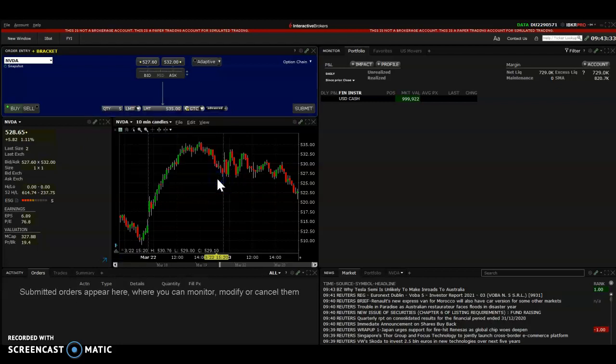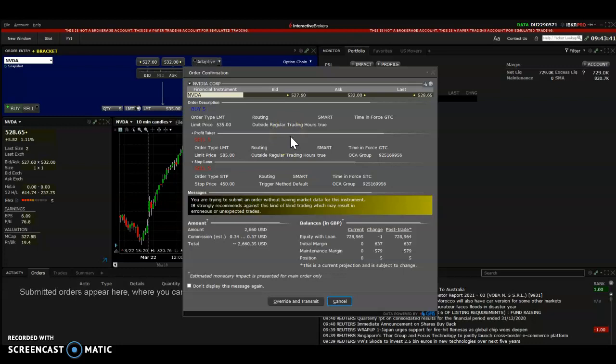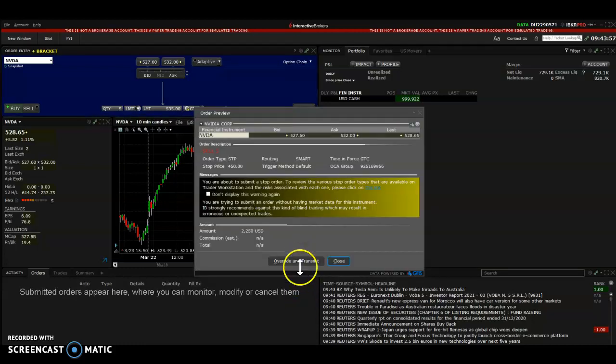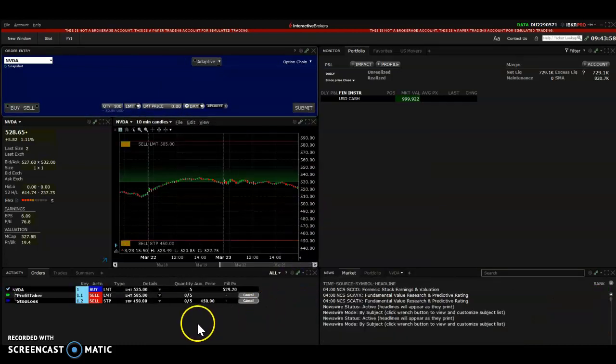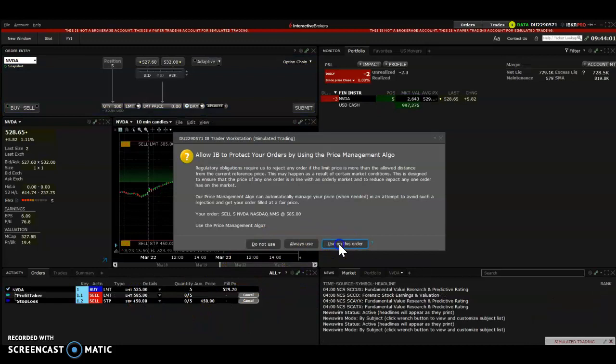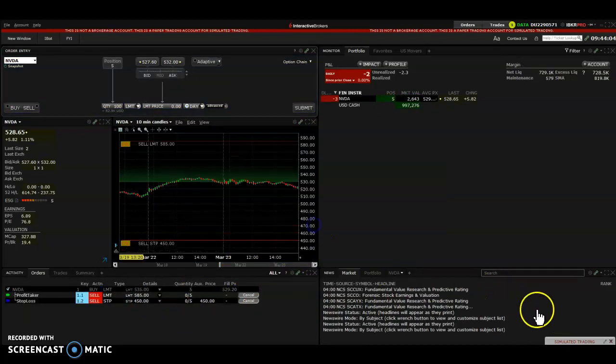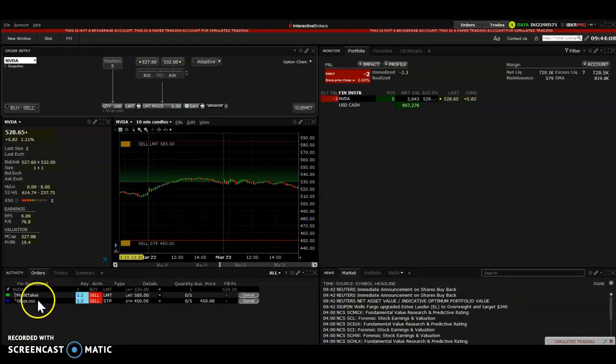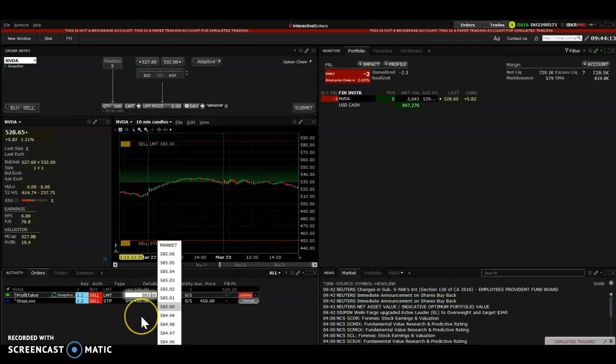So from there, you just click submit. And remember, you've got to set your take profit and stop loss when you've placed the order. You can change them later if you want. Like if you want to alter your stop loss and move it up, or if you want to alter your take profit and make it less, whatever you want, you can do that after. But you cannot do it if you don't set the stop loss or take profit at the first place. Later, you cannot add to it. So you just click that override, override and transmit. Just override them. And then this will hit, and then the order has filled at $529.20. And this is your profit taker if it gets there. And this is your stop loss if it gets down there.